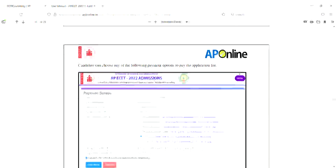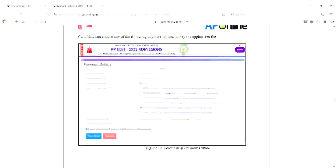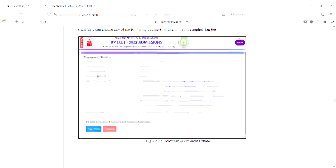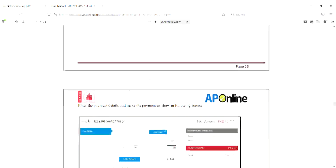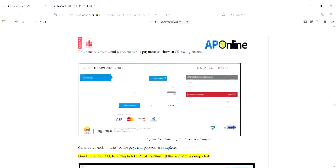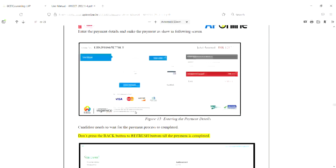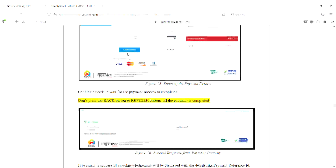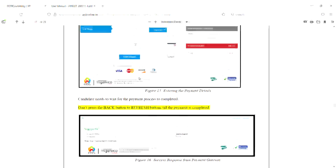That is the fee payment. Candidates can choose any one of the following fee payment options to pay the application fee. The fee will be directly paid. Note your application reference number and transaction reference number. If you have EAMCET, the fee is ₹600. You can use debit card, credit card, or net banking. You can print the payment details.